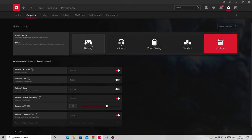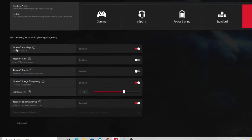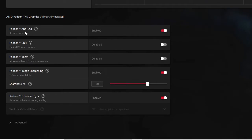If you want to change the settings without doing anything manually, you can simply click on Gaming and as soon as you click on it, the settings will be automatically changed. You can check those settings and see if they work for you. If they don't, come back and click on Custom again.